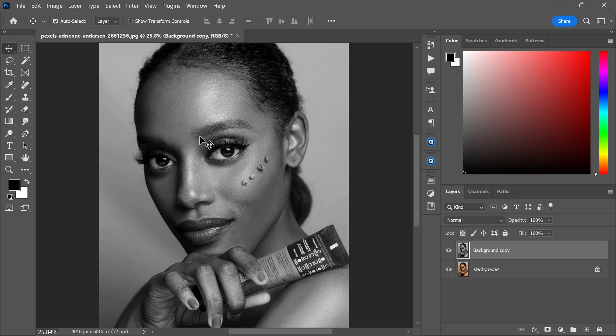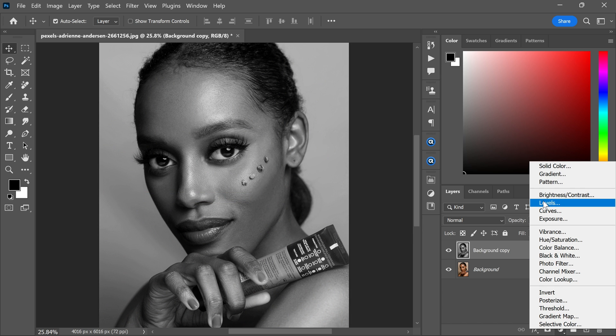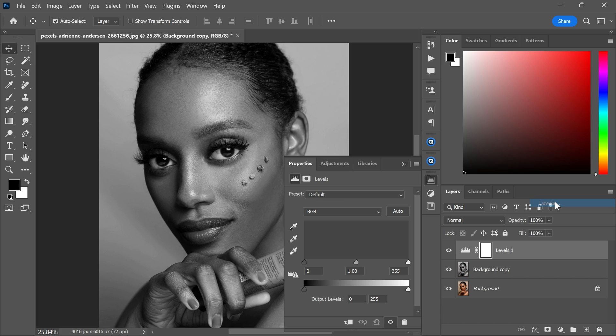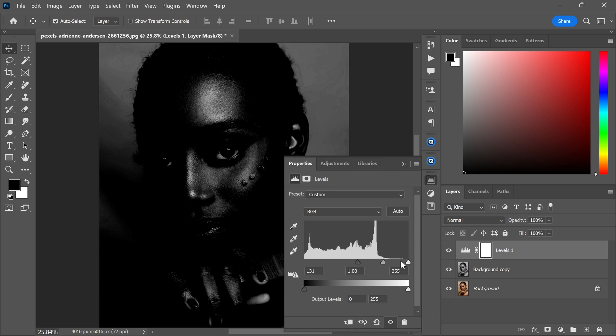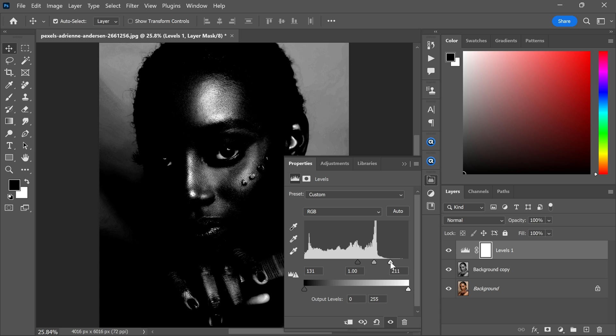Then go to the layer panel and create a levels adjustment layer. Now adjust the highlights, shadows and midtones.